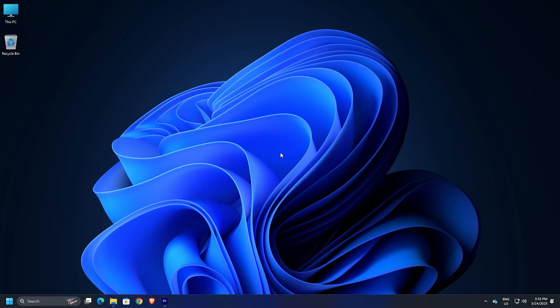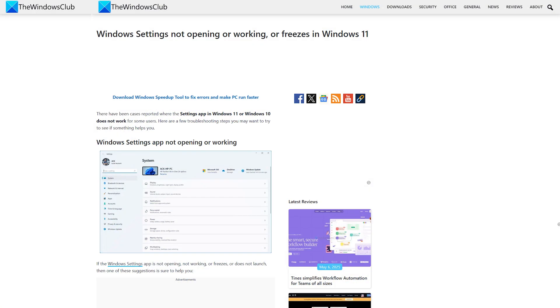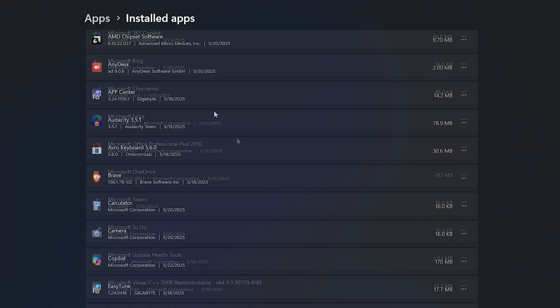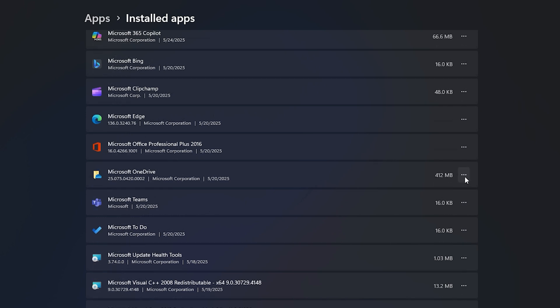Press the Windows key plus I to open Settings. Select Apps. Select Installed Apps. In the right pane, scroll to locate and click on the three dots menu next to Microsoft OneDrive. Select Uninstall and wait for the process to complete.